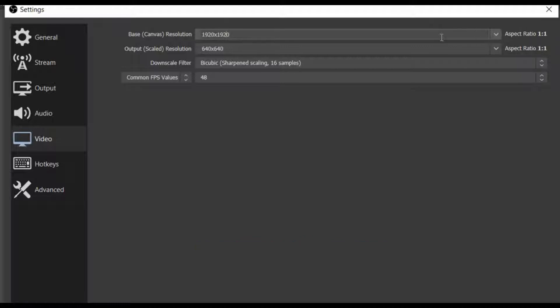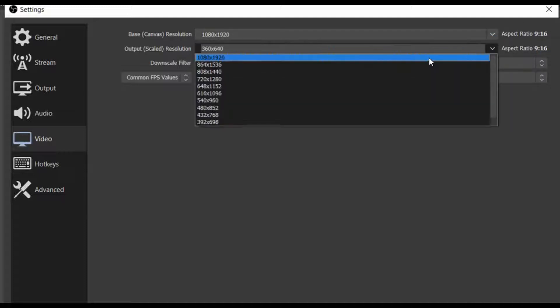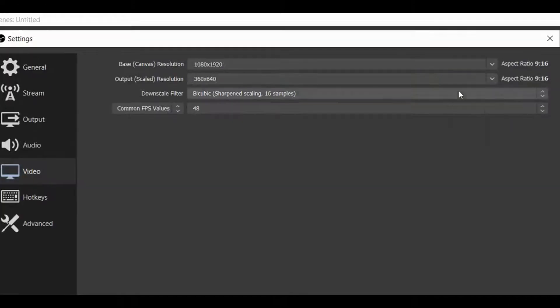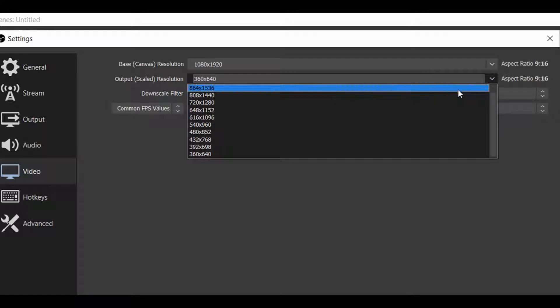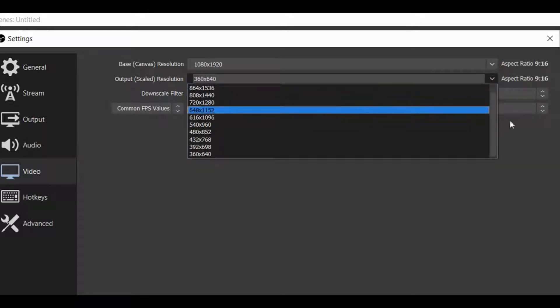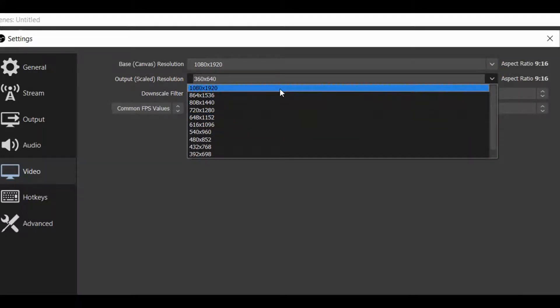And then you want to go to the numbers. As you can see here, we have 1920 and 1080. You just switch them around so it's 1080 by 1920. Make sure both of them are the same and then click Apply.